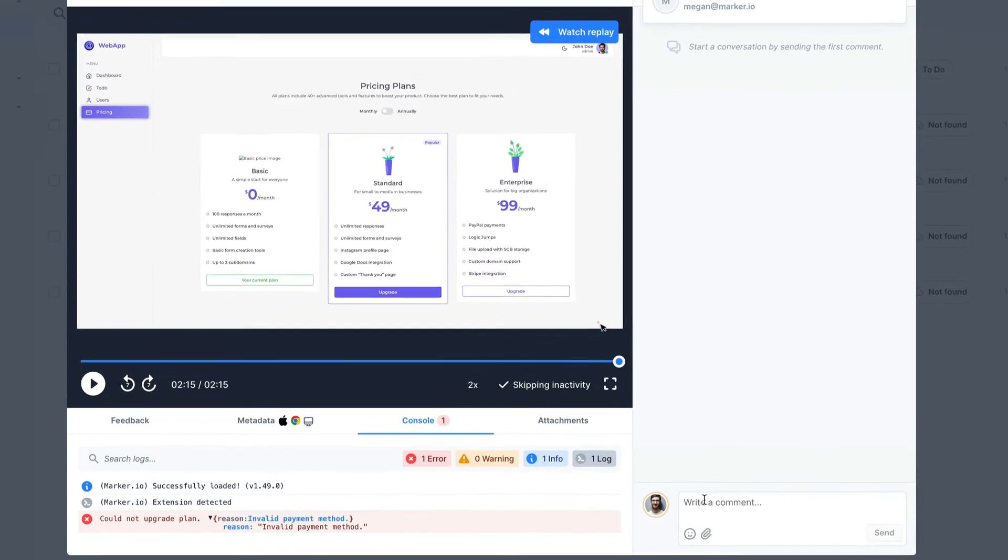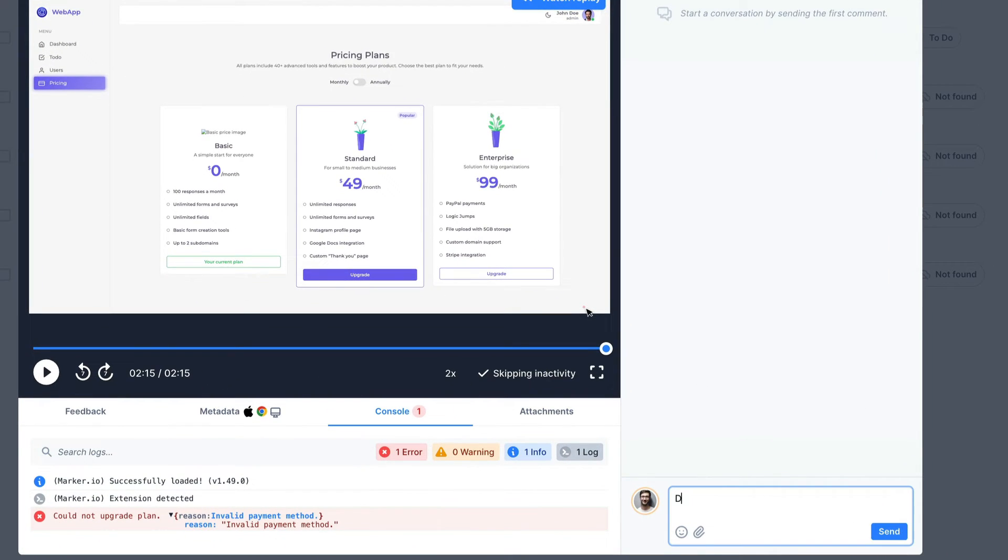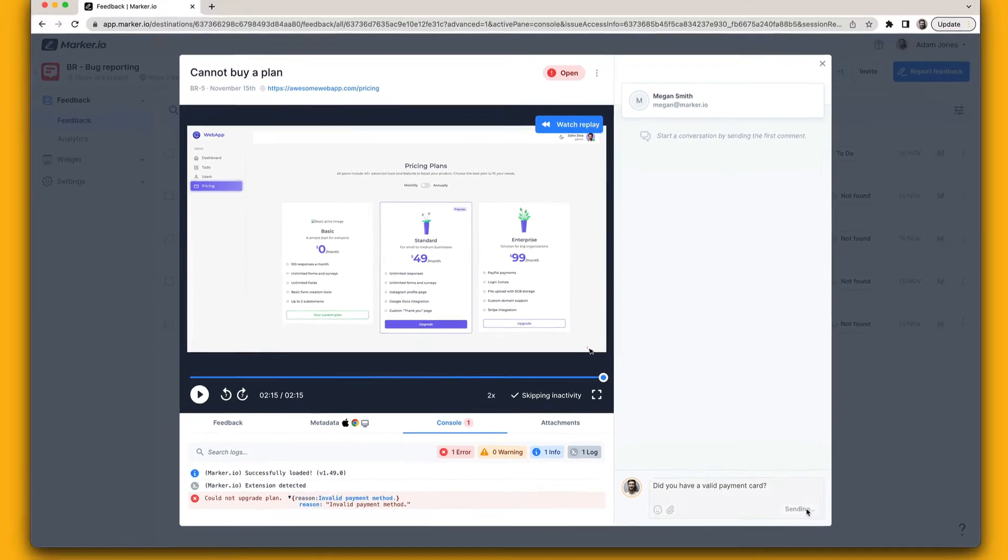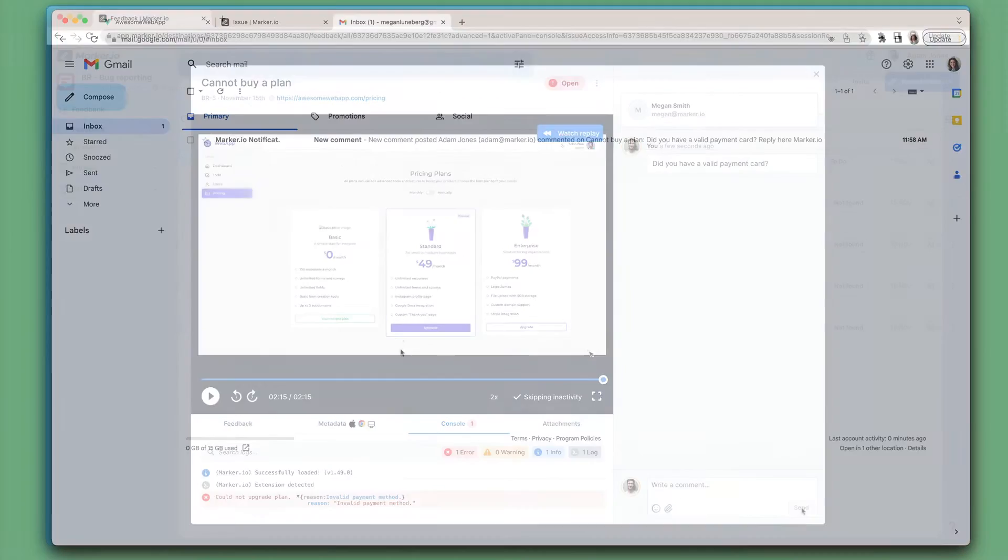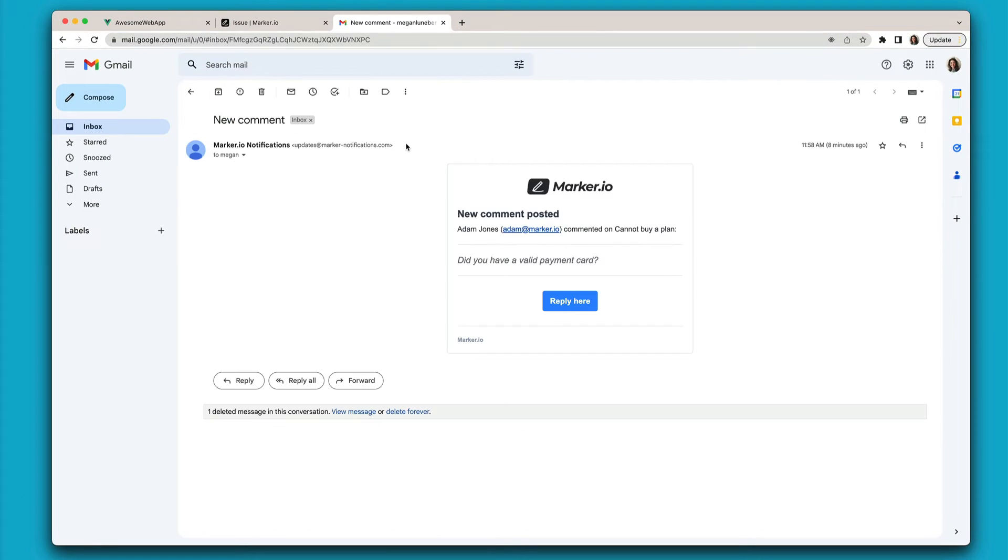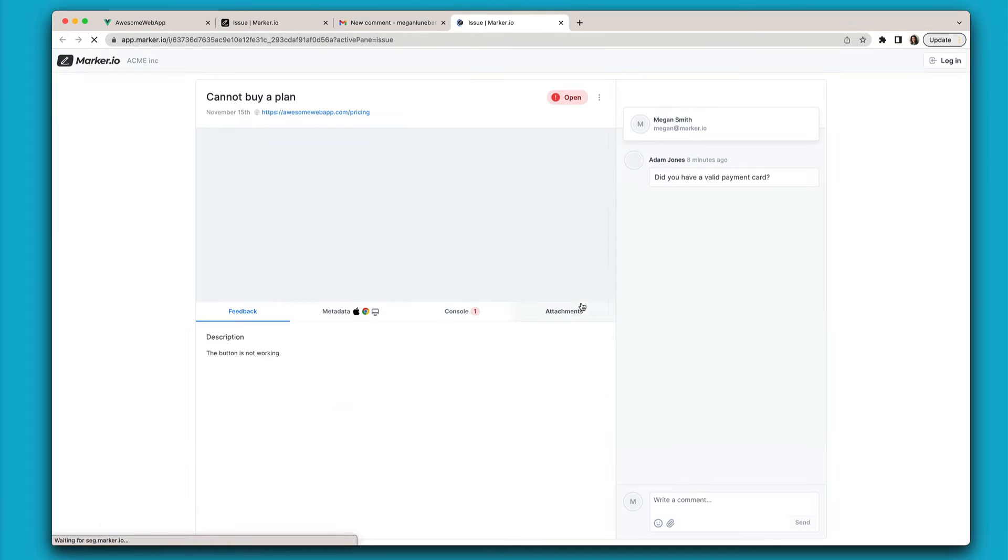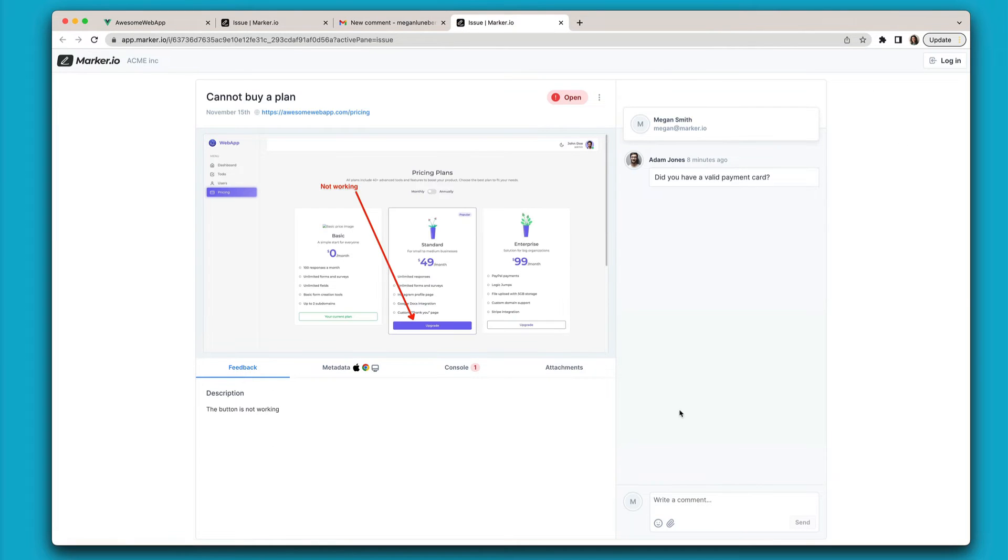And if that's still not enough, you can send and receive messages back and forth to clarify the issue with your customers. Your customers will get an email notification from where they can reply.